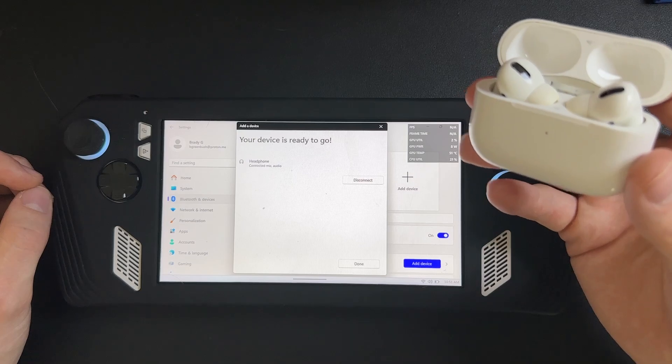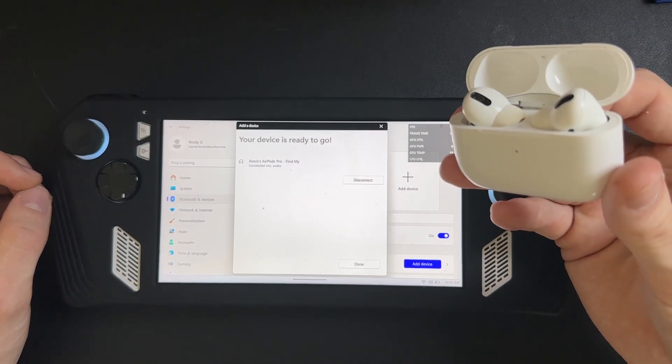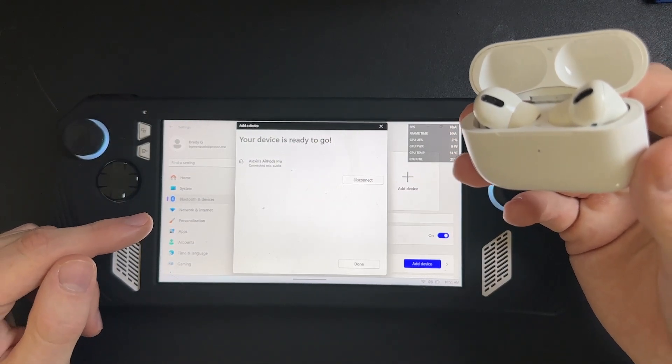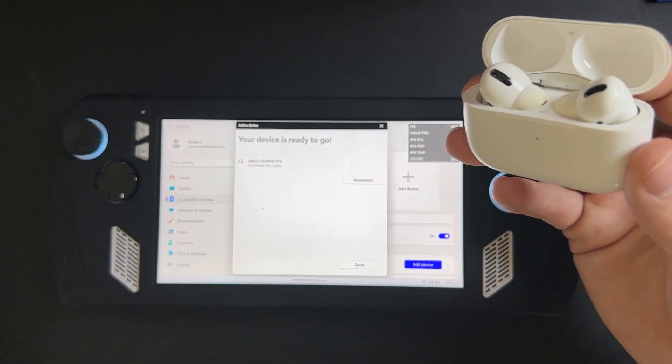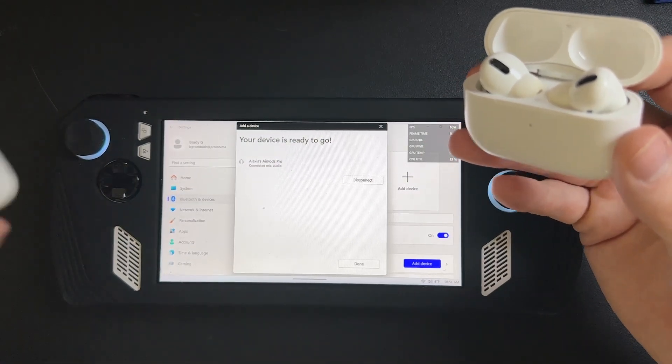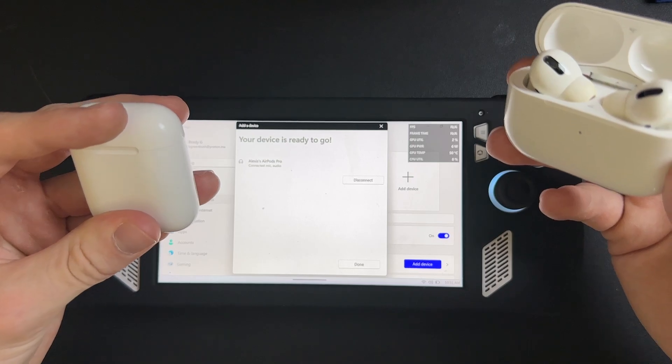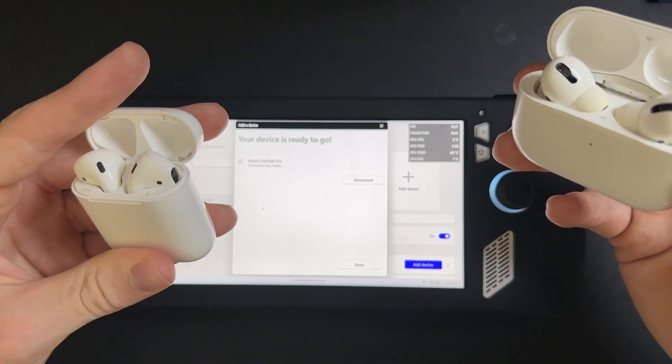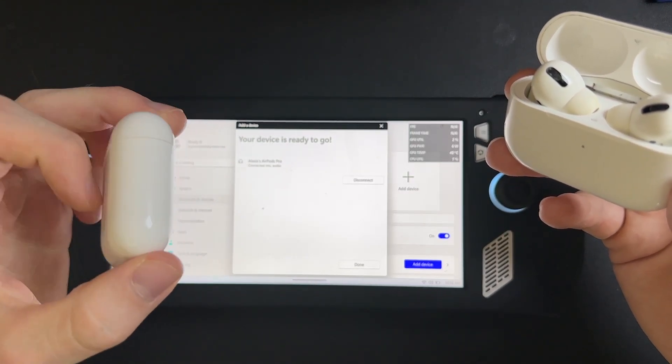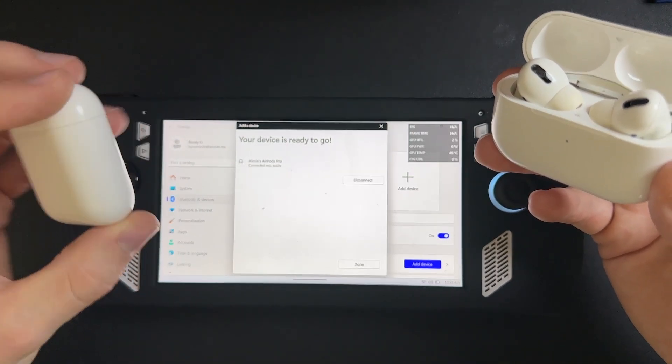So, that is how you pair your AirPods to your ROG Ally. And it's the same thing for the OG AirPods as well. You would just hold down the button on the back.